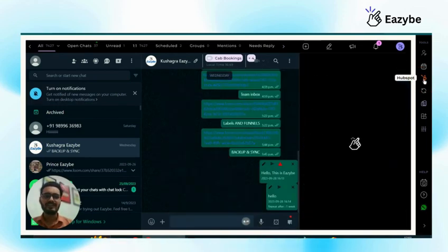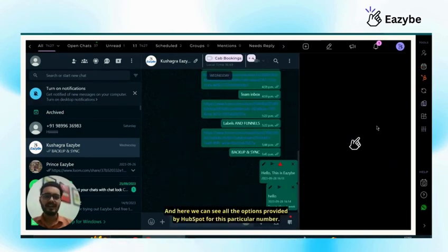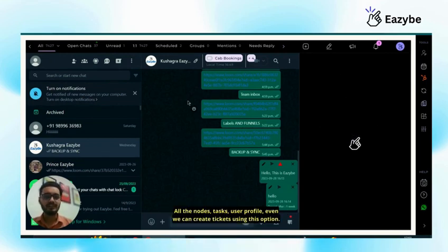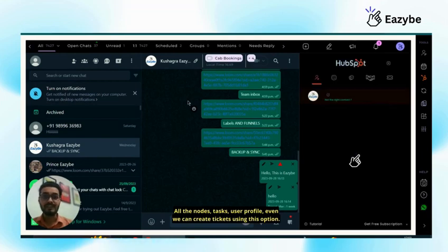What we have to do, just click on it and here we can see all the options provided by HubSpot for this particular number. All the notes, tasks, user profile, even we can create tickets using this option.